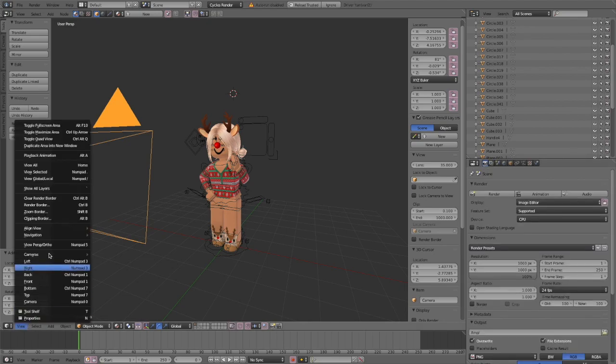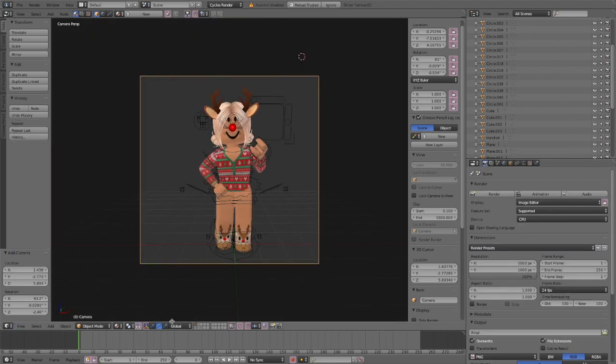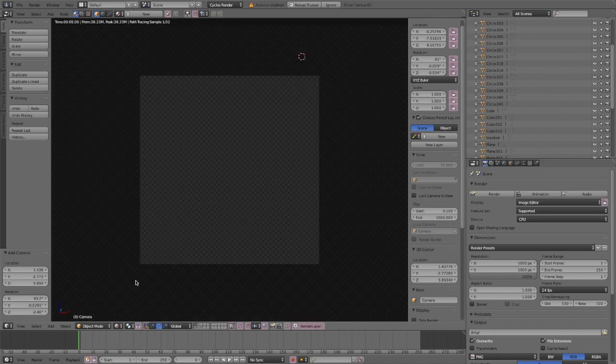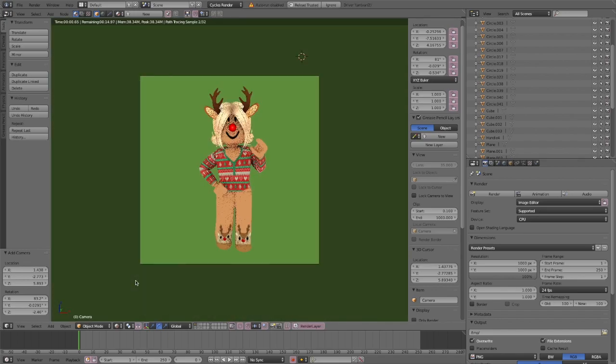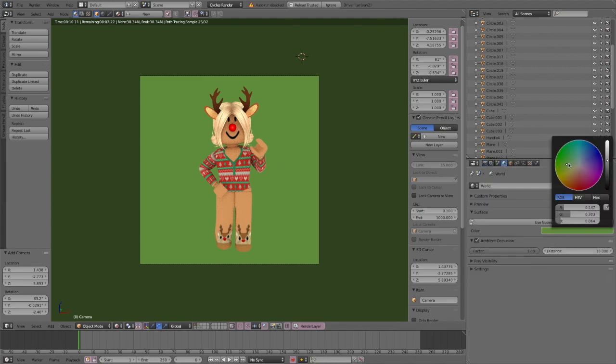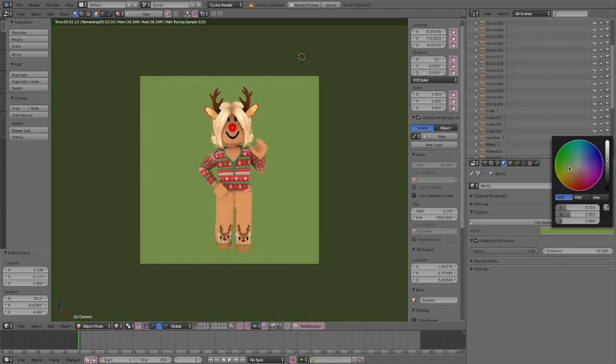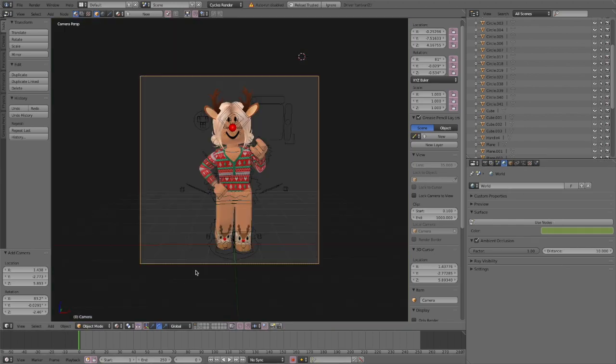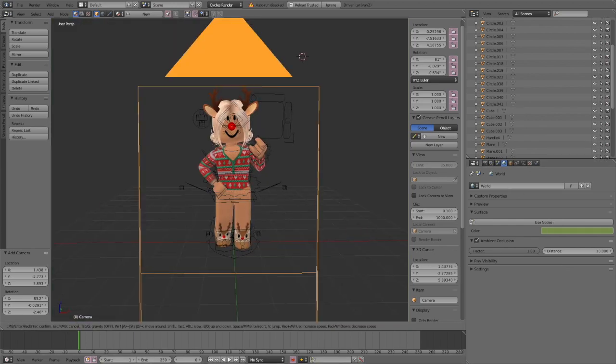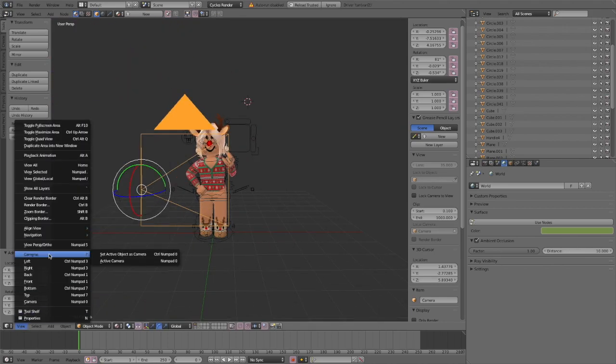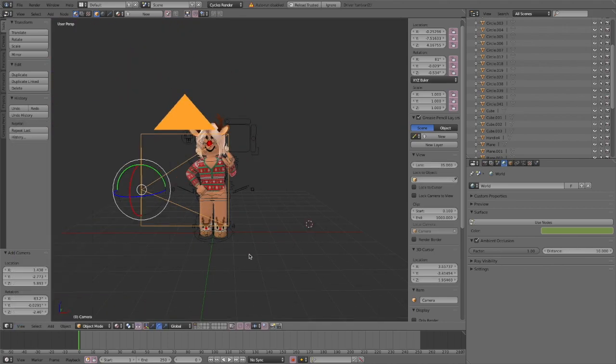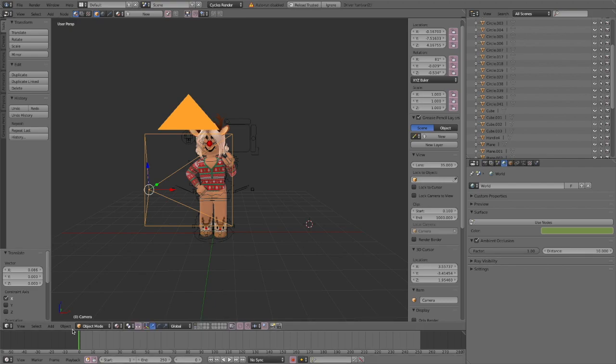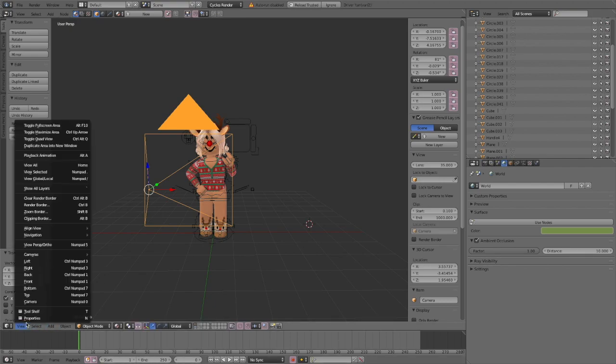Now you're going to click view, cameras, and active camera and then change the viewport shading to rendered. This is what it's going to look like at the end. Here you can adjust the color so if you click the globe you can click the color and adjust it however you like it. Now is the best time to add your finishing touches so if you don't like the way the camera is angled or you don't like the way the pose looks in the camera then now is definitely the time to change it because you won't have the opportunity to later.